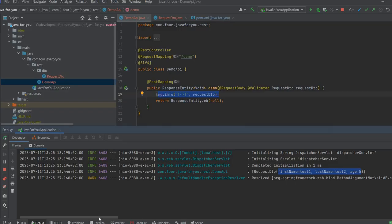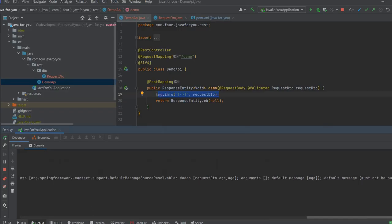And let's see what's going to happen. We have a 400 bad request with a default message: age must not be null.